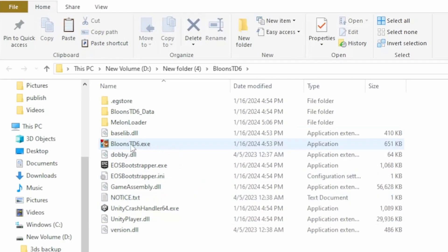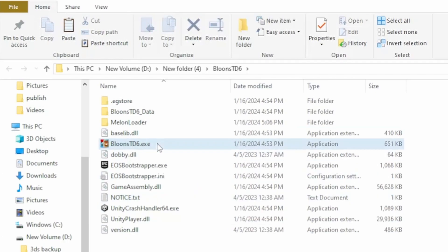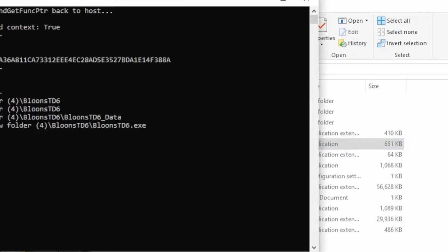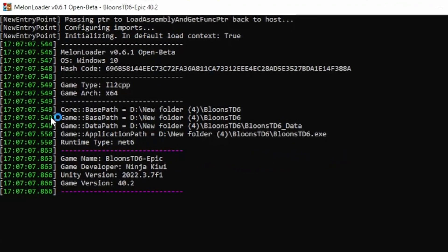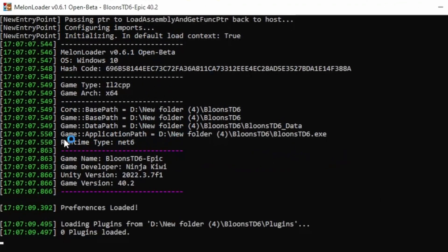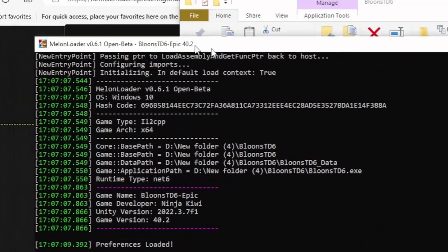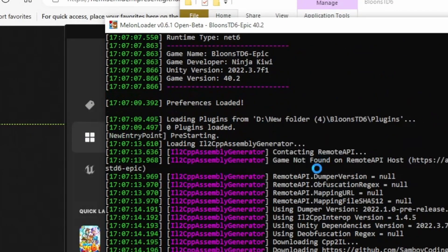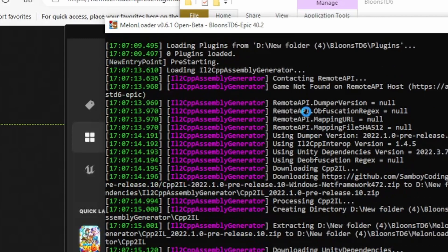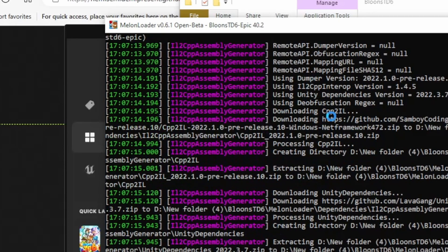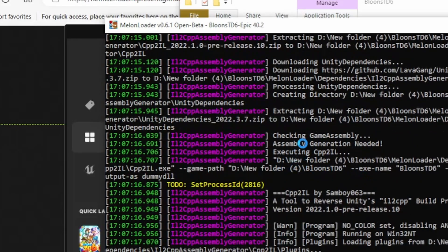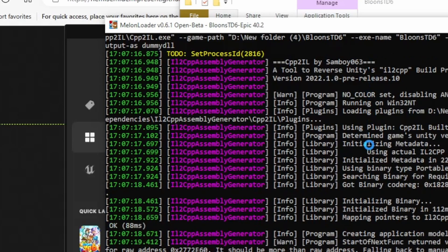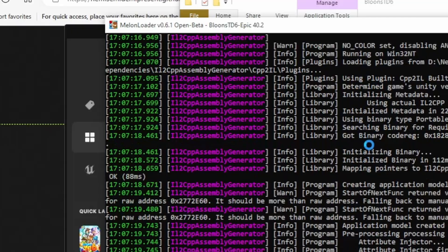Next you want to start Bloons TD6, you can use the execute file right here, and then you should get a little coding screen. You're going to keep this and it's just going to load for a little bit, and then once it's finished loading, the game should pop up.